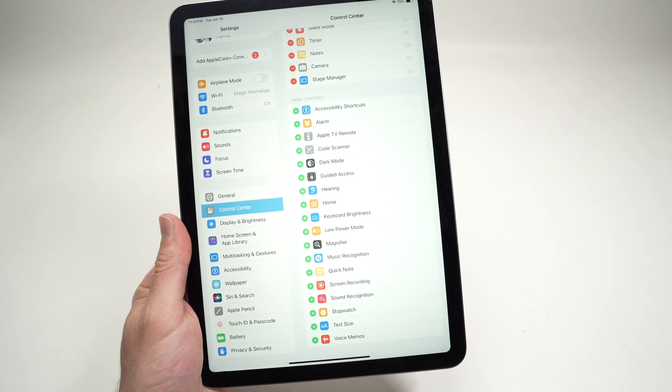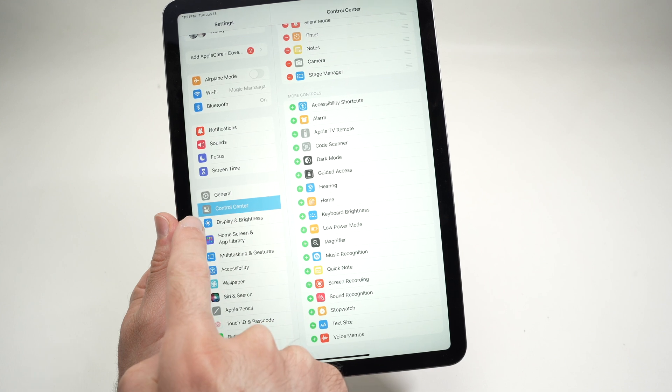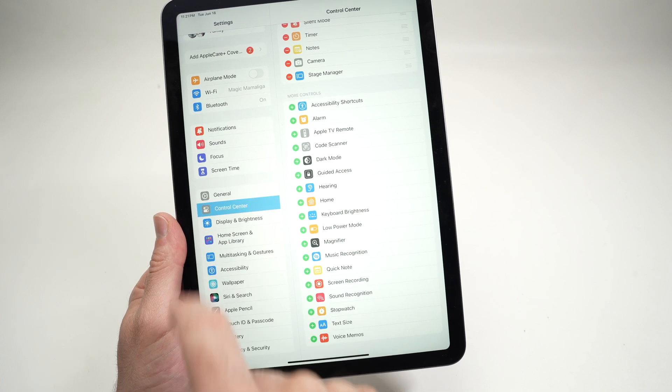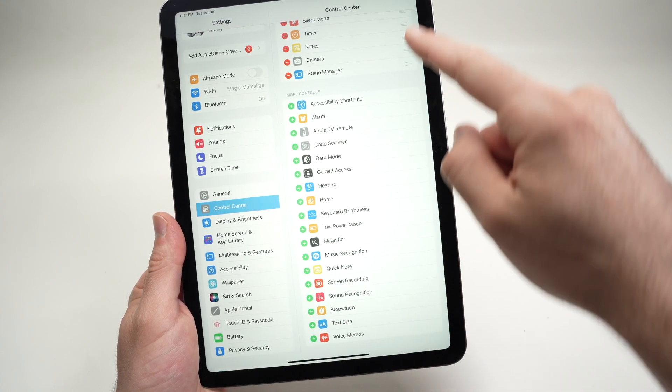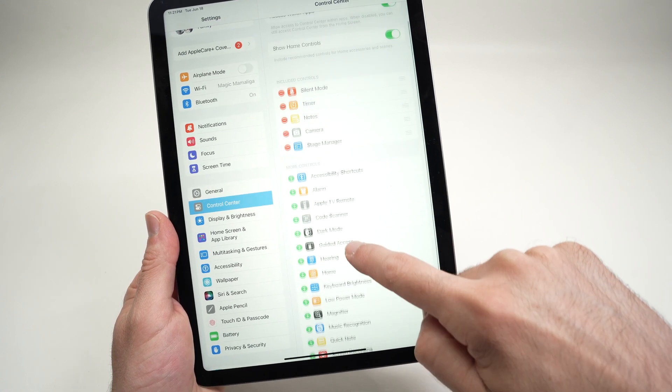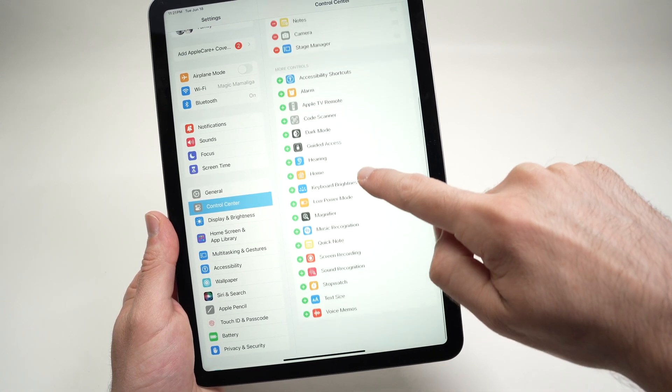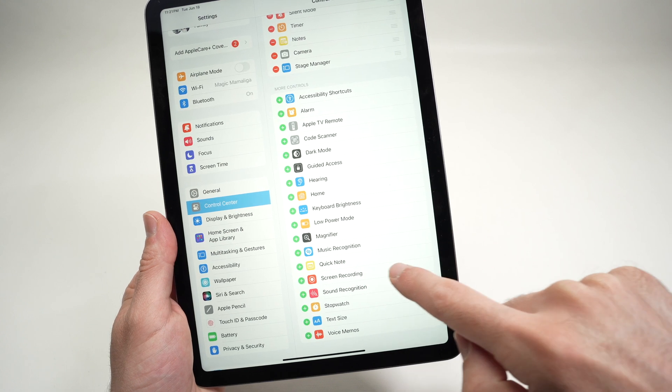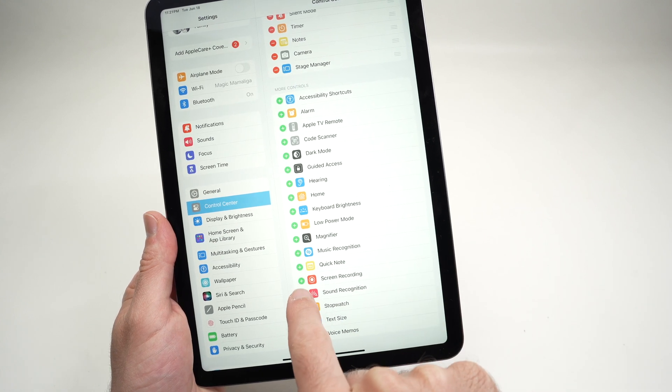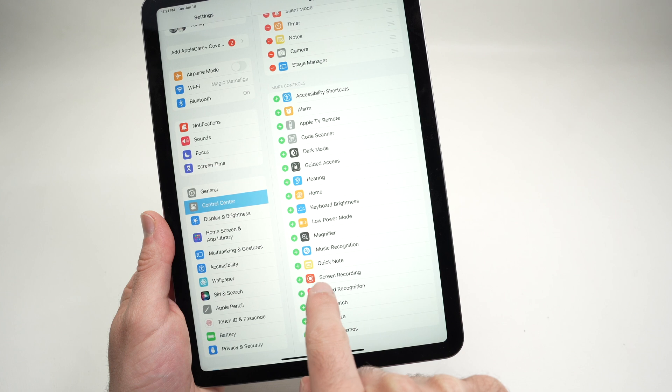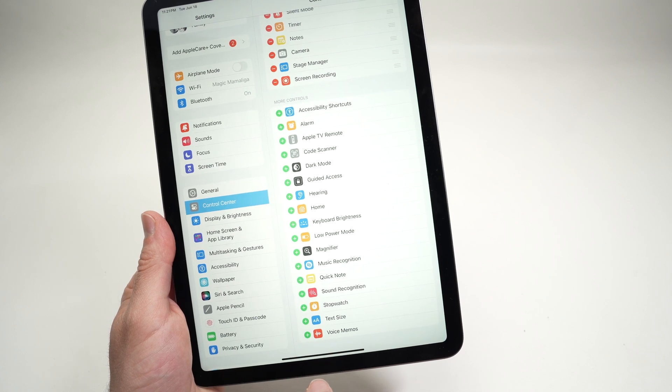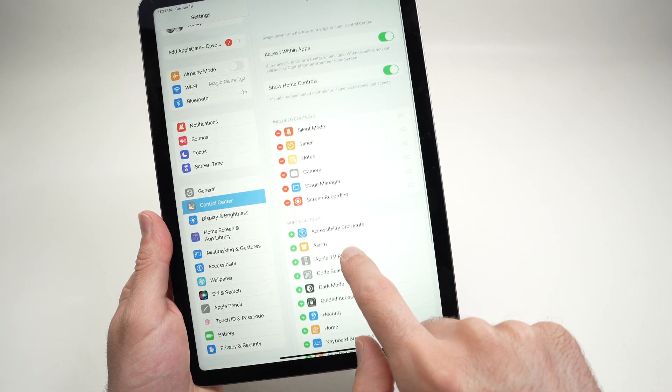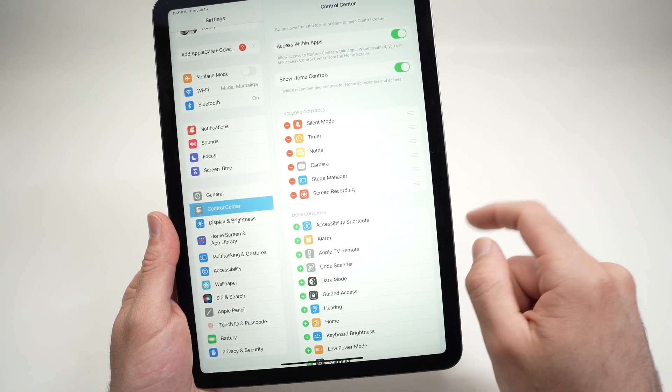Once you open settings, go on the left side and select Control Center. Once you've selected Control Center, on the right side you're going to have many options. You need to go down on this page until you see screen recording. Then tap on the small plus icon that is on the left side of screen recording. It will then be added to your Control Center.